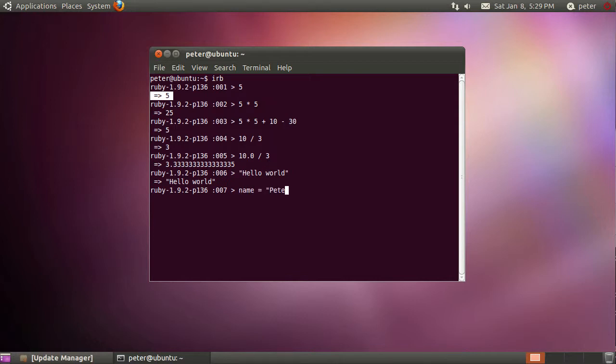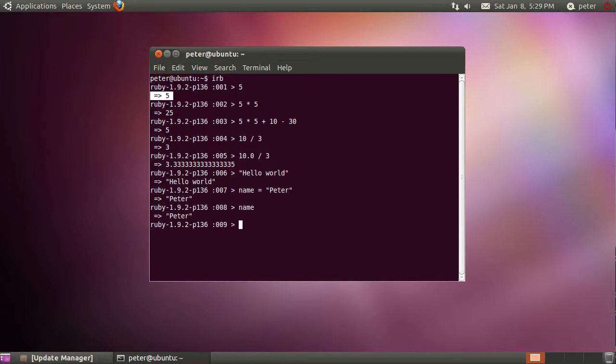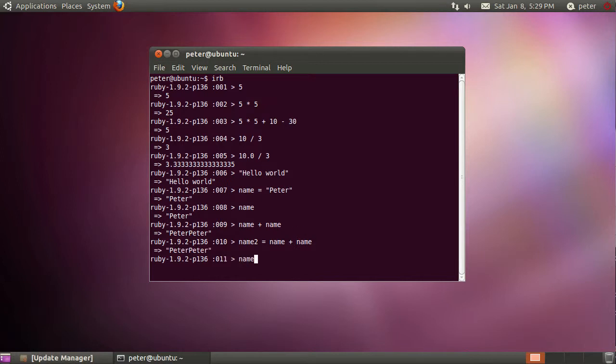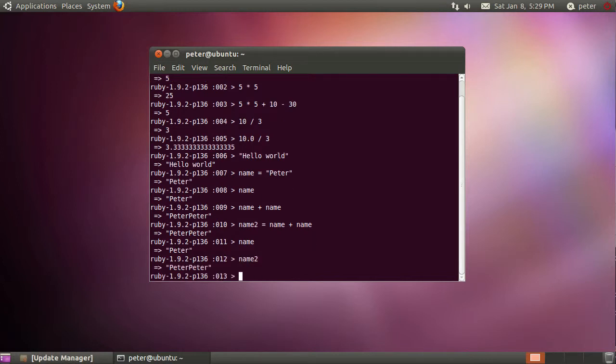Well what we can then use is we can use what are called variables. So I can say name equals Peter like so, and that just returns Peter as an expression in its own right. But we now also have name is a variable that points to that object of Peter string. So if I just put name now, you'll see Peter comes back here. And this allows us to do some other things—we can now join two copies of that same string together, so name plus name becomes Peter Peter. And I can even do things like name2 equals name plus name, so now we not only have name that contains Peter, we have name2 that contains Peter Peter. Great fun.